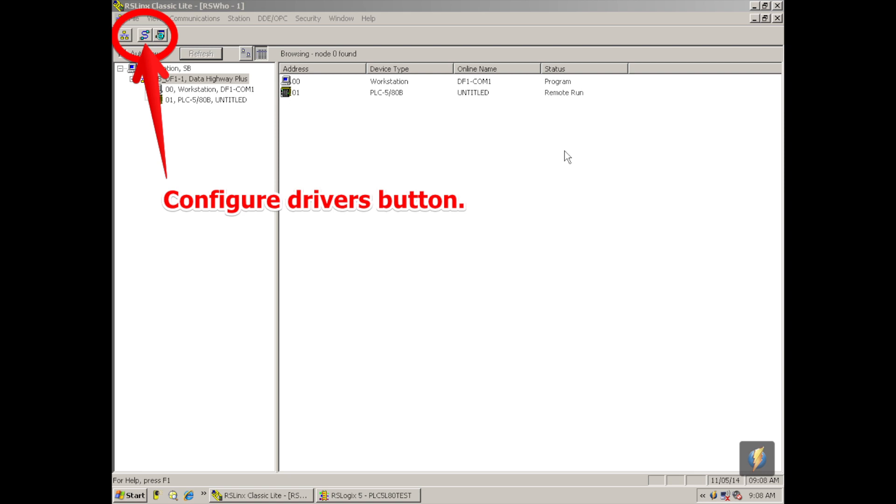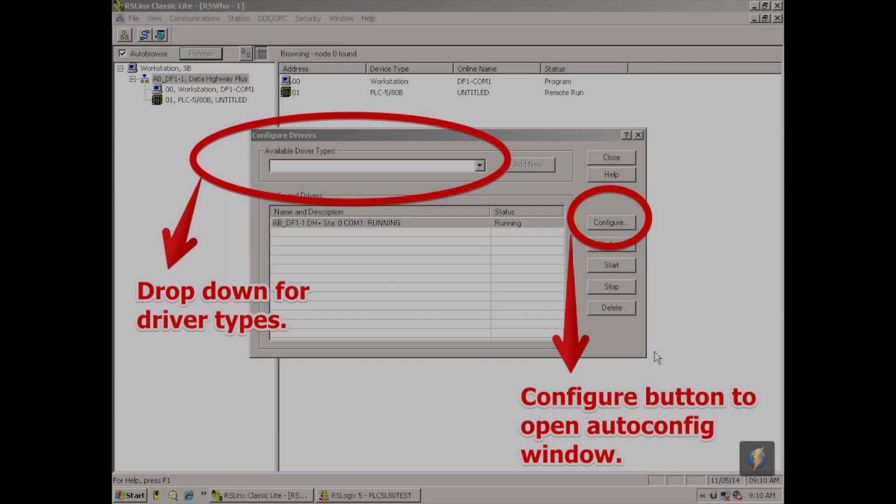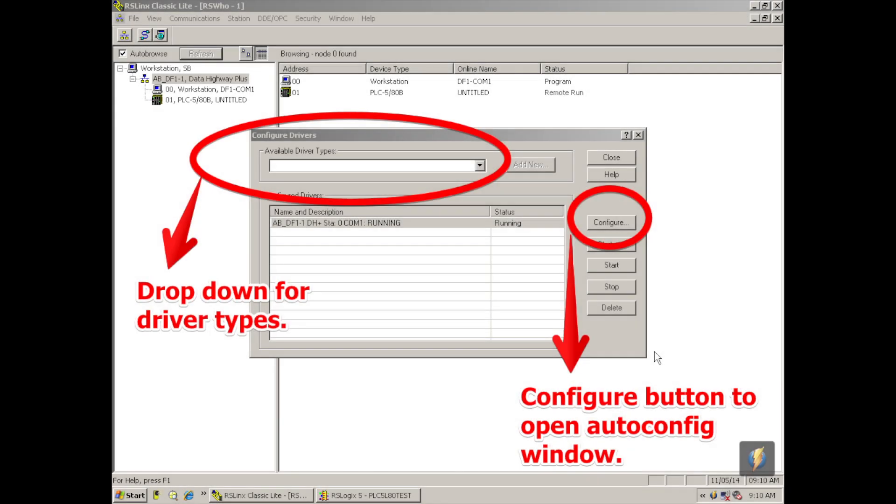If you don't already have a driver in your configure drivers drop down, then now would be the appropriate time to select one. I've selected the RS232 default one Allen-Bradley device. Once that's in your configure drivers menu, you can go to configure. This is the button on your right, and a third window will pop open now.